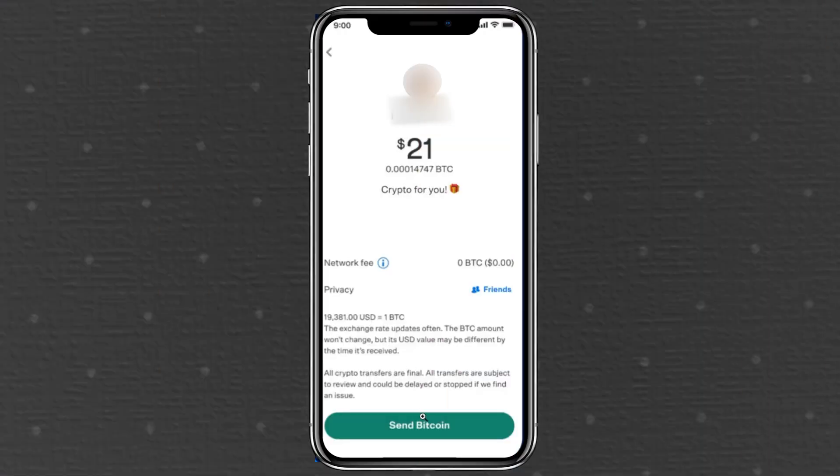And that's it — that's the easiest way I know to send Bitcoin from Venmo to an external wallet. If you know a faster or better way, drop a comment below and share your method. If you found this video helpful, hit the thumbs up button and consider subscribing to my channel. Thanks for watching, and I'll see you in the next video.